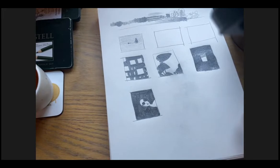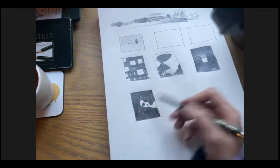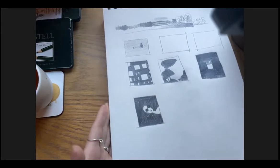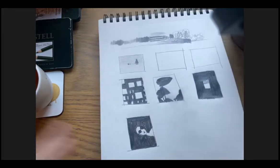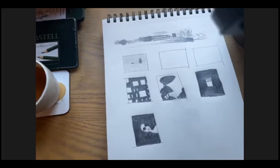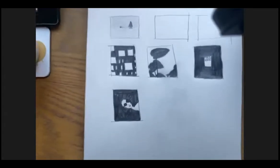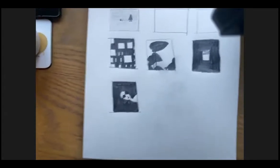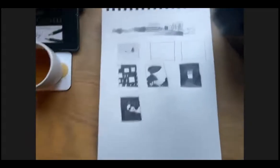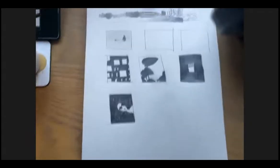This is our two-value study of this face. Now I want us to do another little experiment - look at your thumbnails. I'm going to show you mine.